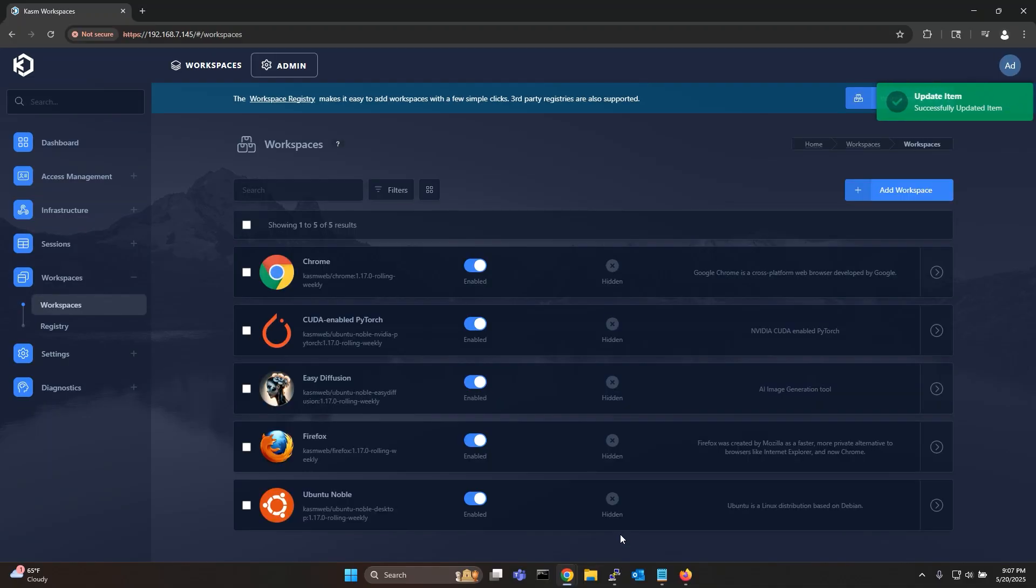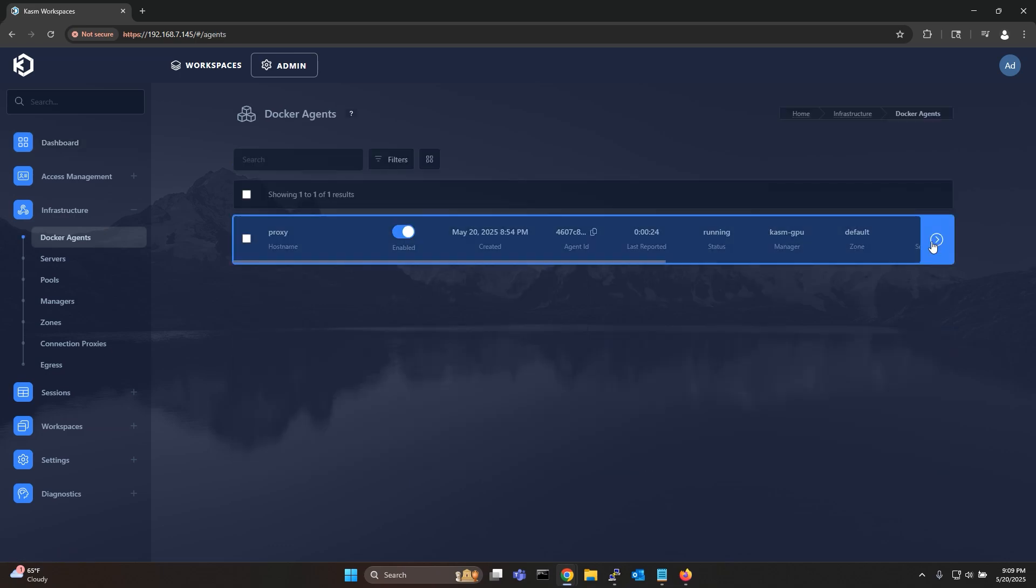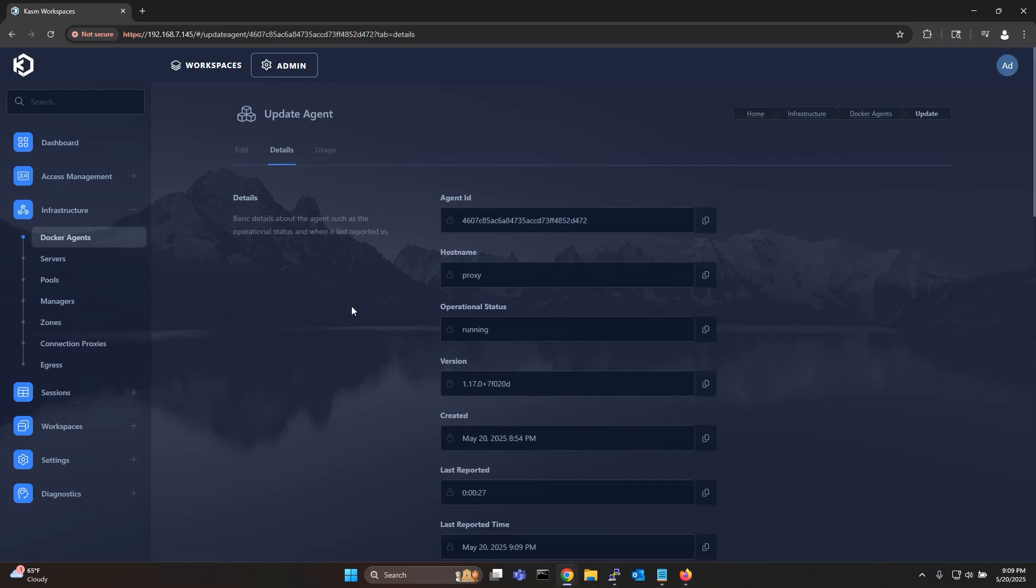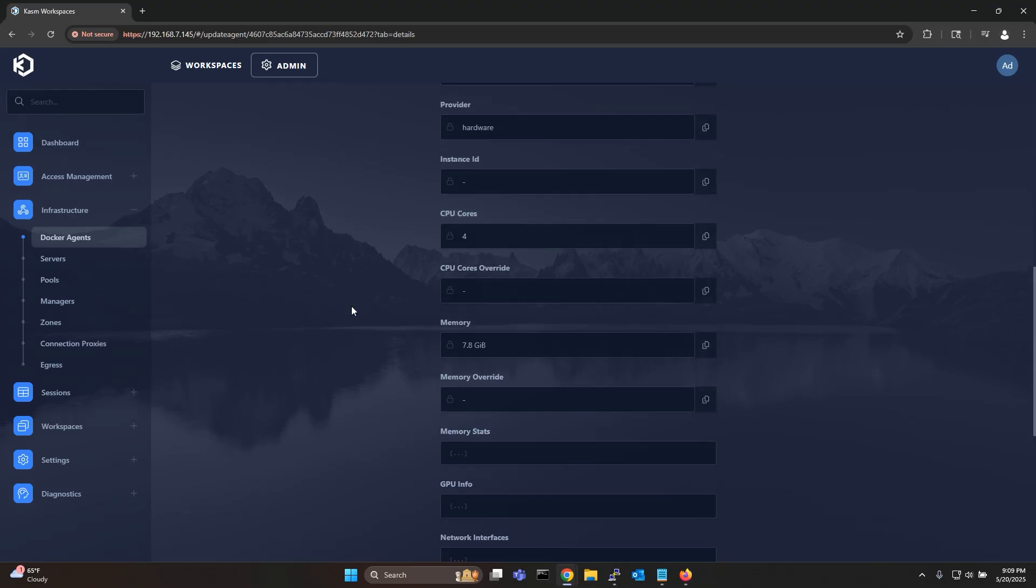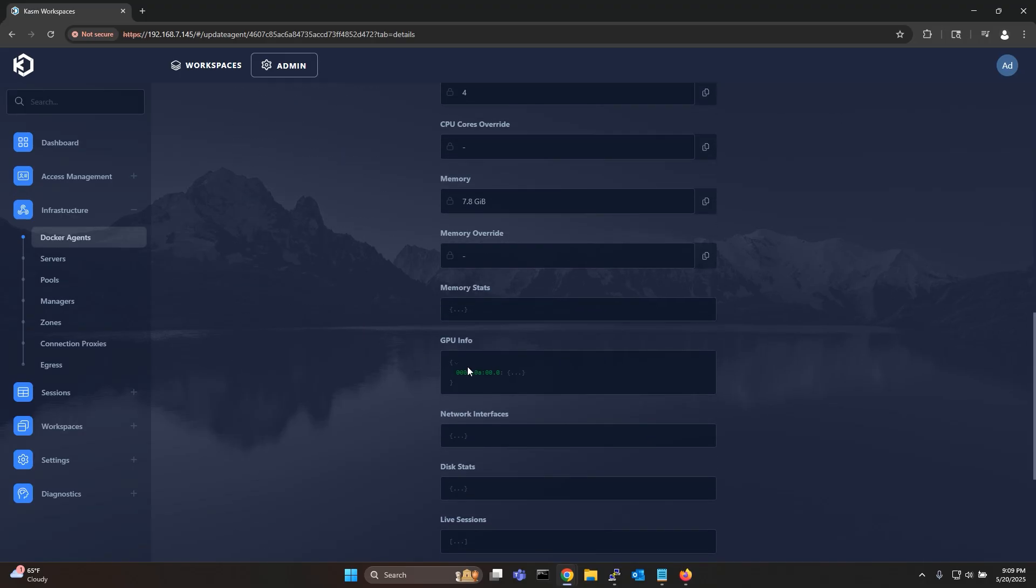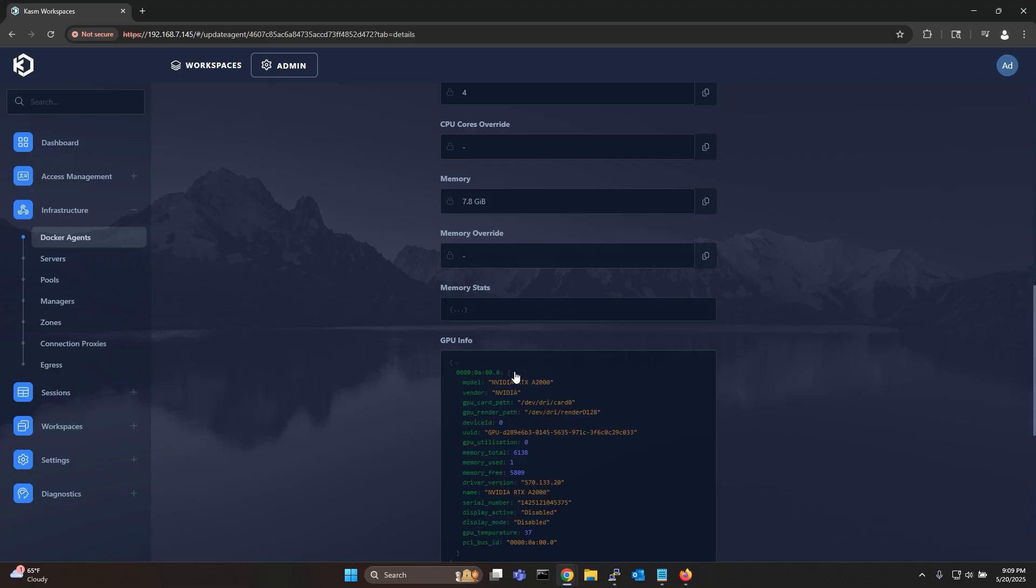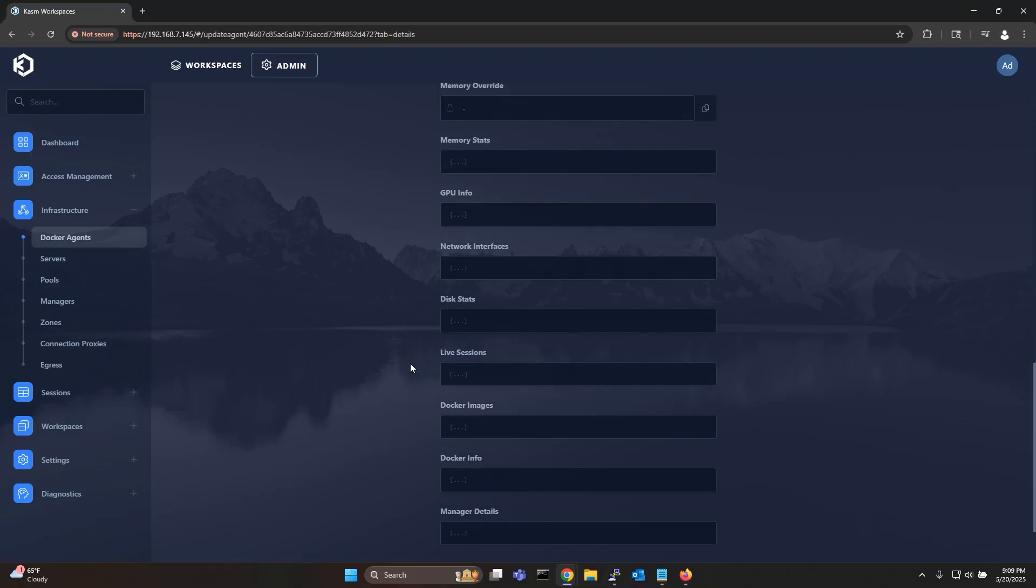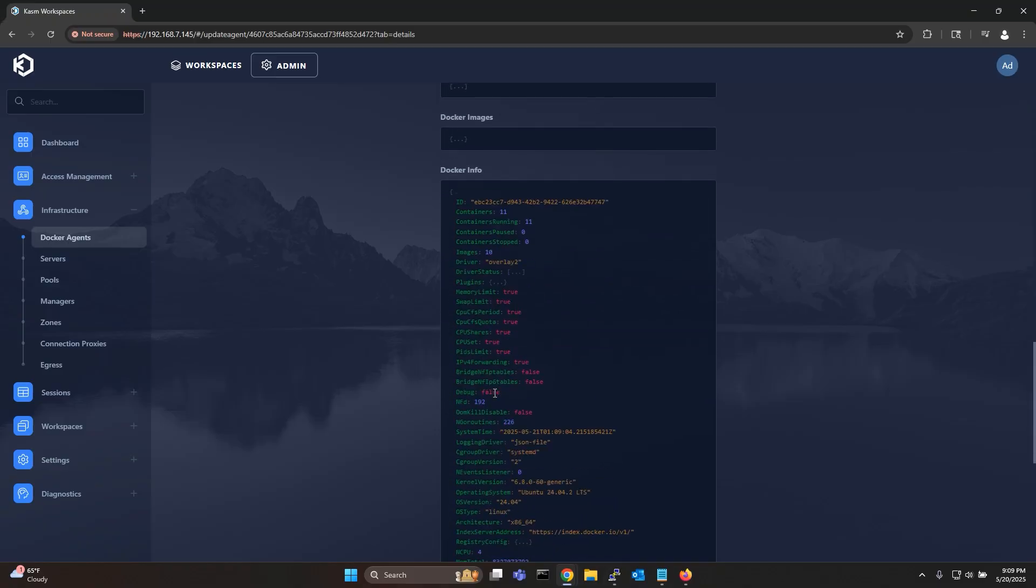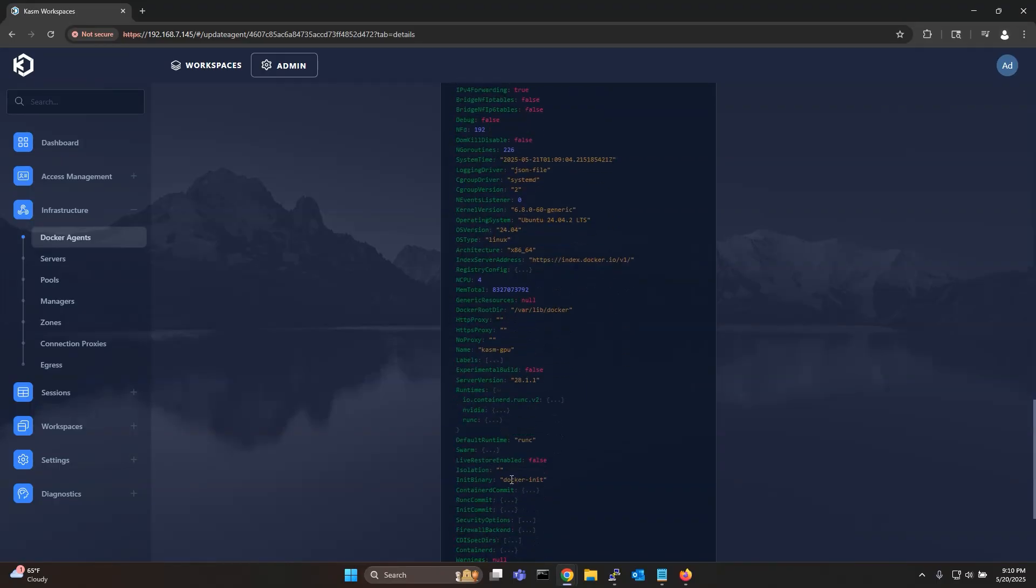While we are on the CHASM admin page it is also advised to verify if CHASM is properly able to detect your GPU. Simply go to infrastructure, docker agents, edit the agent and then go to the details tab. Scroll down until you find GPU info and extend the field. As you can see my GPU is indeed listed here so that means CHASM can see my GPU. Similarly you can scroll furthermore until you see docker info and extend the field to verify if the Nvidia docker runtime is properly recognized by CHASM.